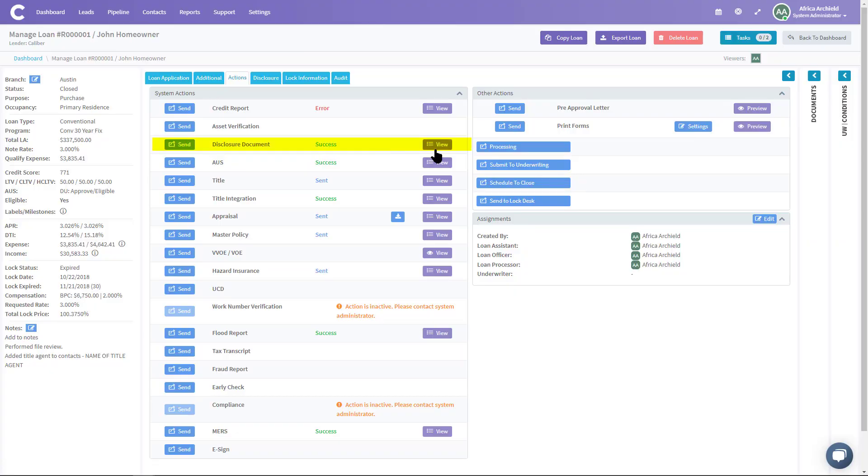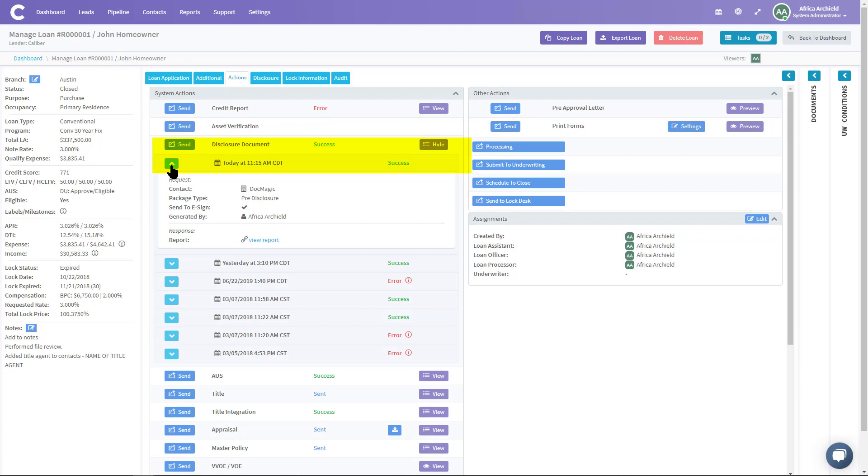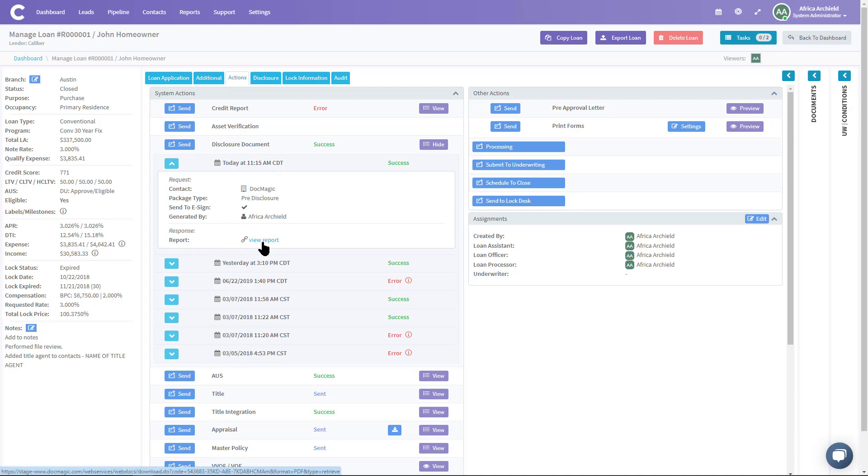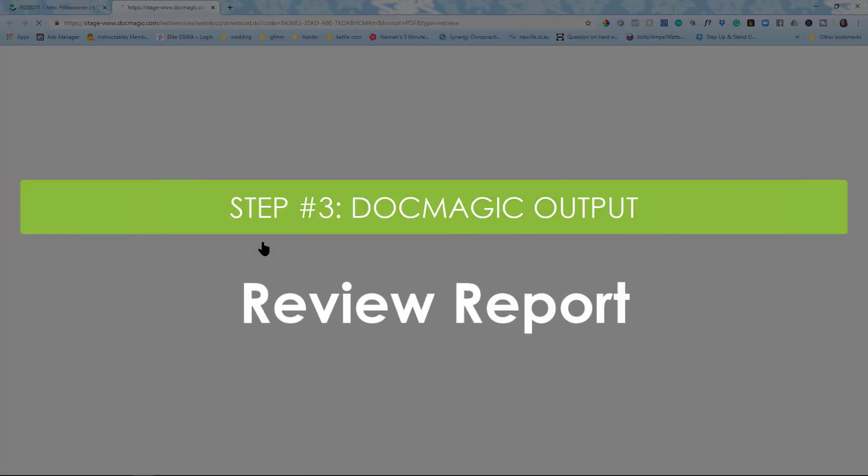Okay, so you can see I've been successful. All I could do is click the View next to Disclosure Document and I can see that I'm successful here. I can go ahead and expand that section. I can see DocMagic pre-disclosure, send to e-sign. And look here, you can view report. So I can click on View Report. This opens up in a new tab.